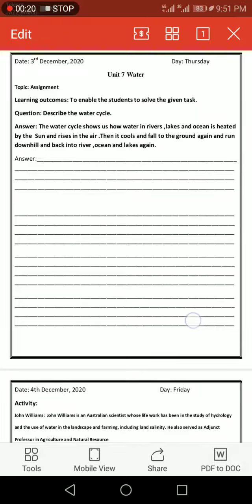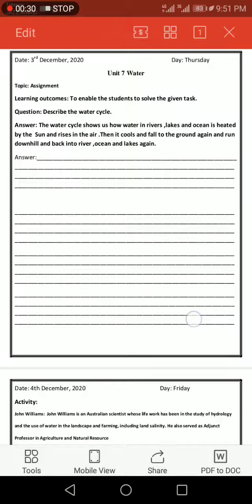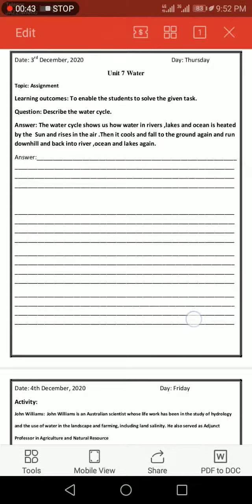...is describe the water cycle. You have to define the water cycle. What is the water cycle? The water cycle shows us how water in rivers, lakes, and oceans is heated by the sun (water cycle हमें ये शो करता है कि कैसे दर्याओं में, जीलों में, और ऑशन्स में सन जो है पानी को गर्म कर देता है) and it rises...